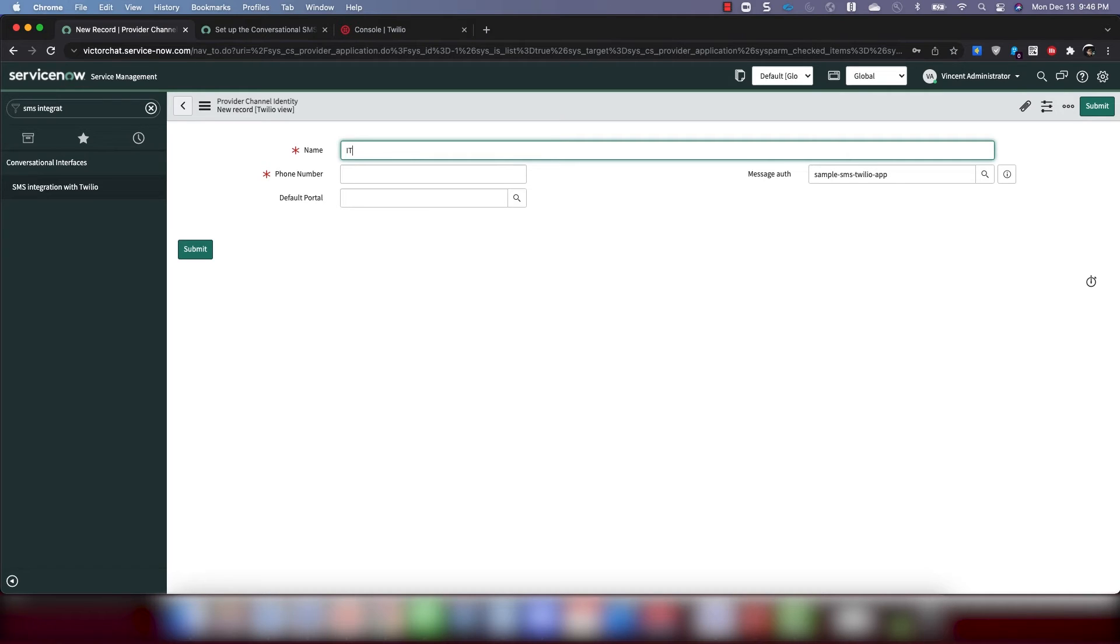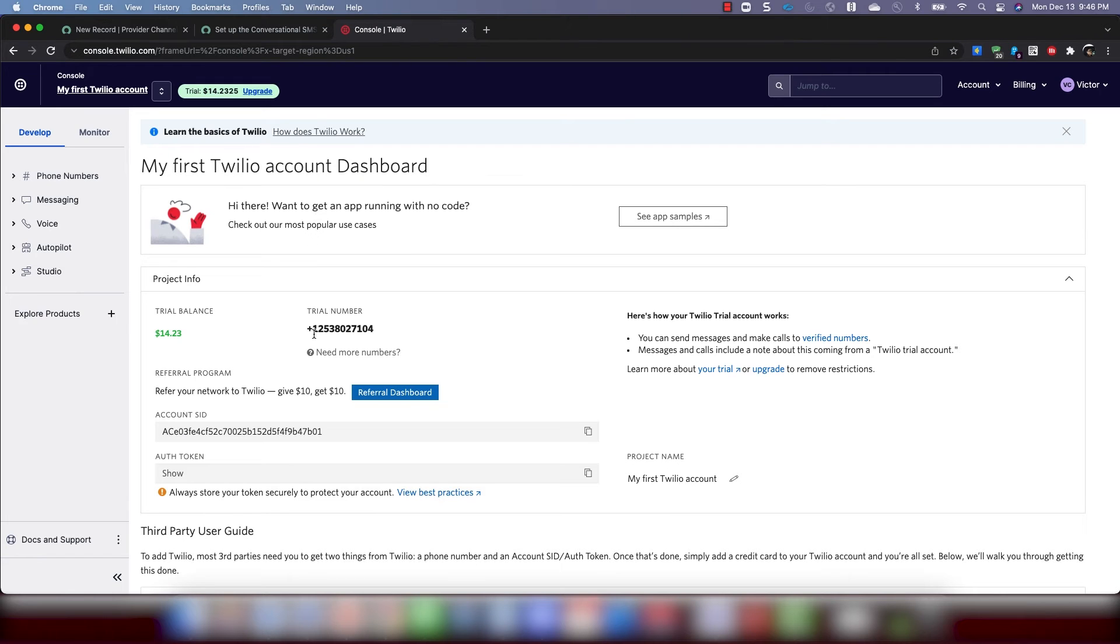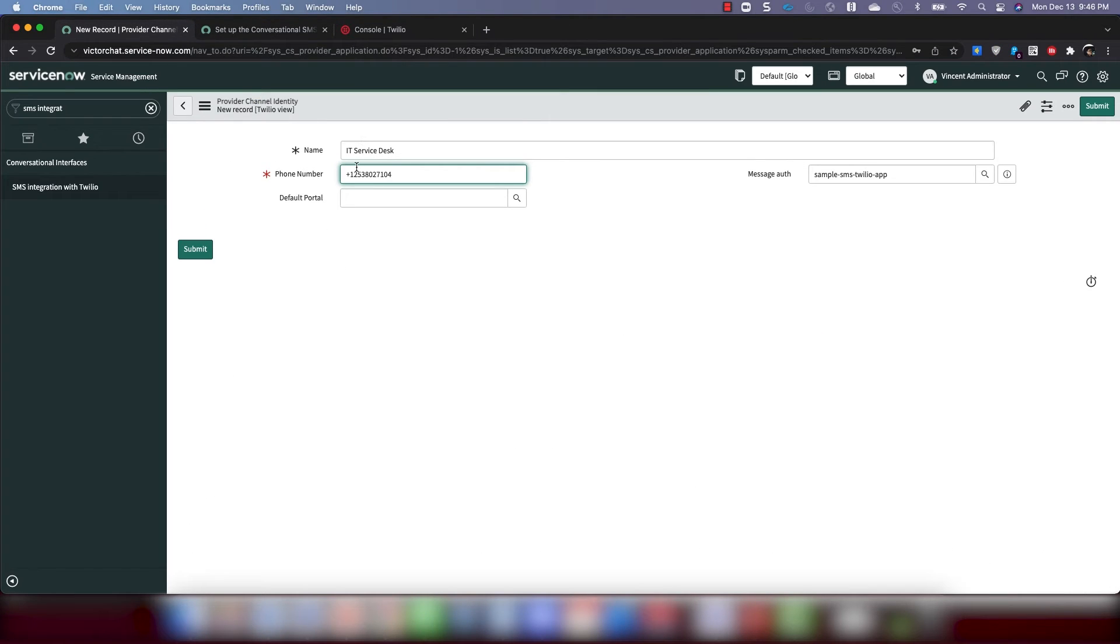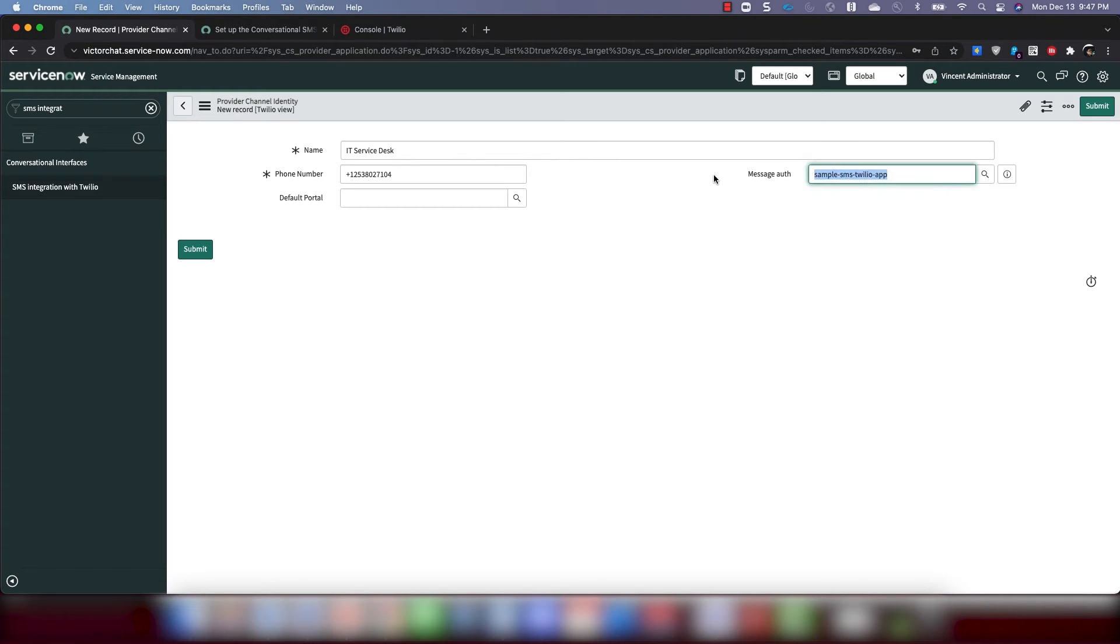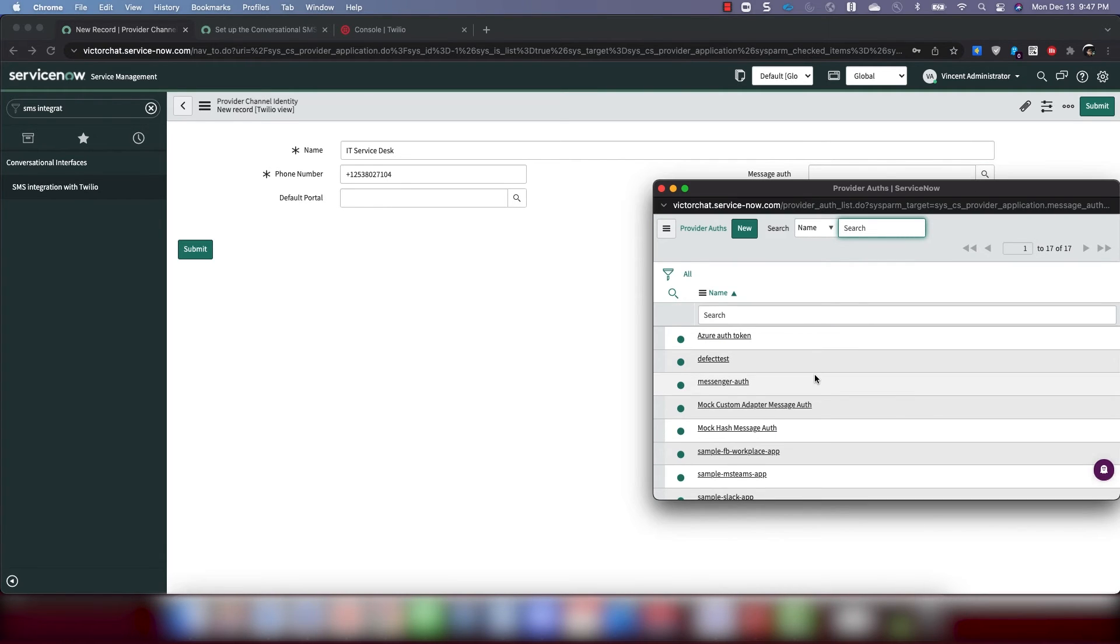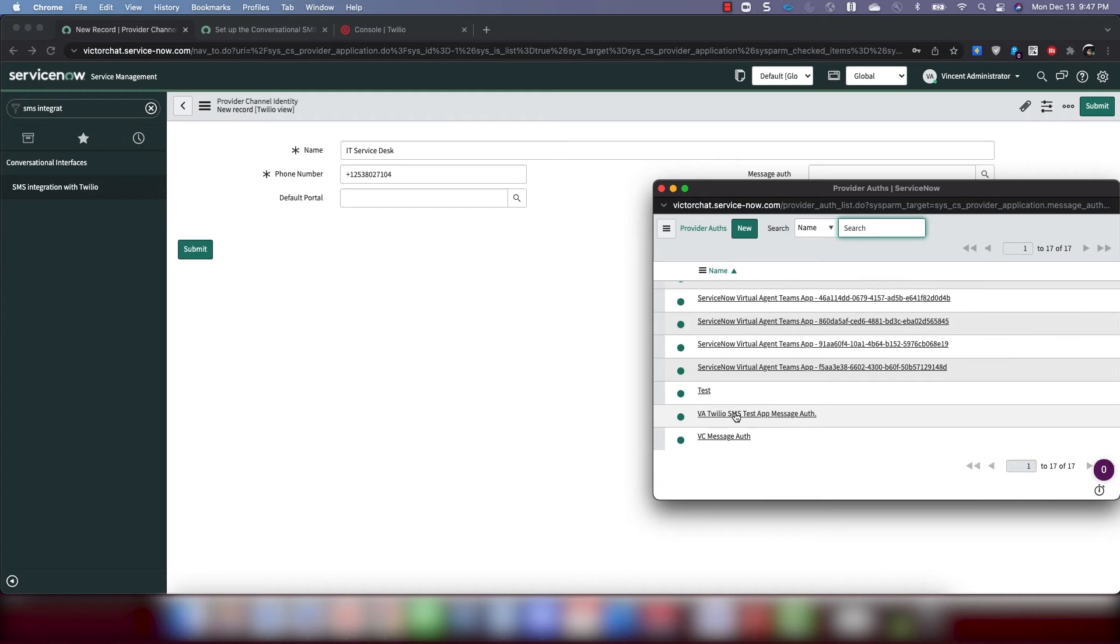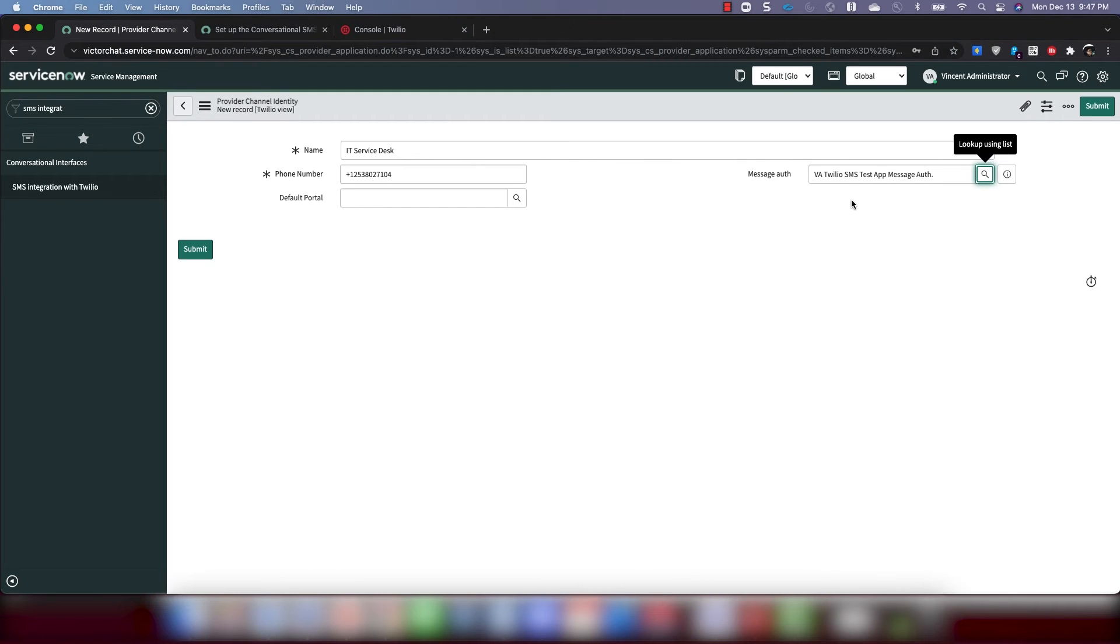This is the name of the entity that users are going to be contacting. So if I'm a user and I'm sending a text message to somebody, who is that somebody? For example, it will probably be an IT service desk. So I'm going to put IT service desk. And for the phone number, I'm going to put in the Twilio trial number that I obtained. Make sure you add in the plus and the one, the country code, area code, the whole thing. And then message auth. This is defaulted to a sample auth, but what we really want is the message auth that we just created, which was called this one. Default portal. Don't need to touch that. Click submit.